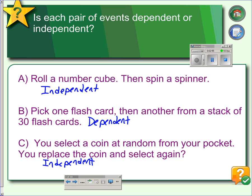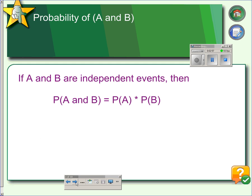Let's try calculating. If two events are independent events, you calculate the probability of both events occurring by multiplying the probabilities. So for an 'and' probability, you multiply the two separate probabilities.